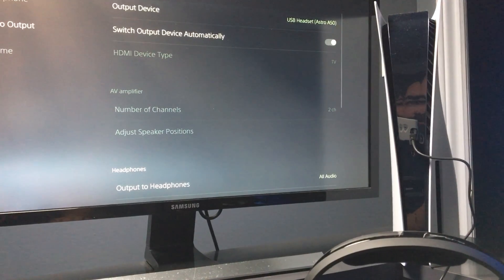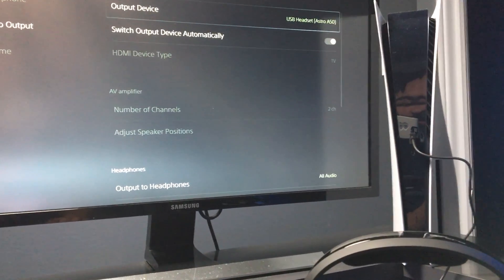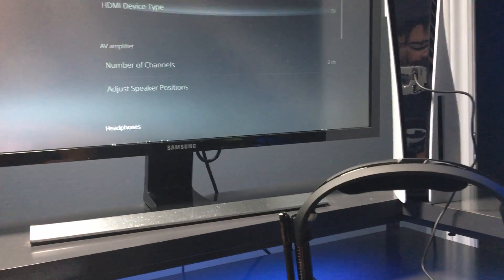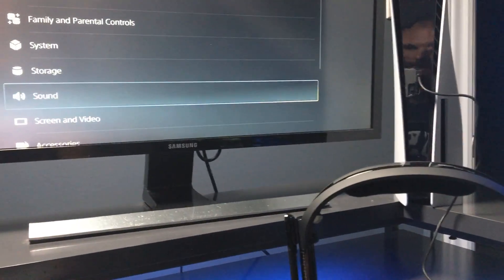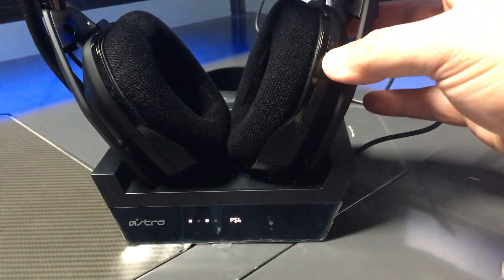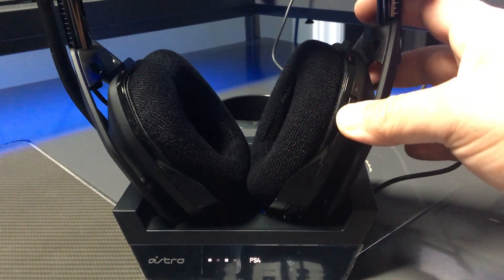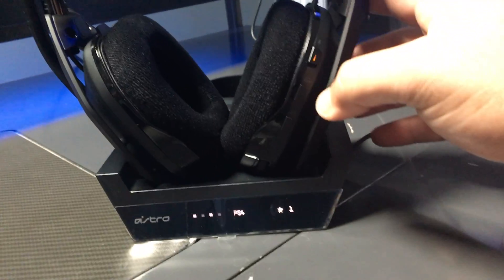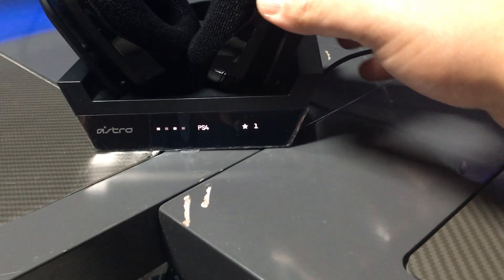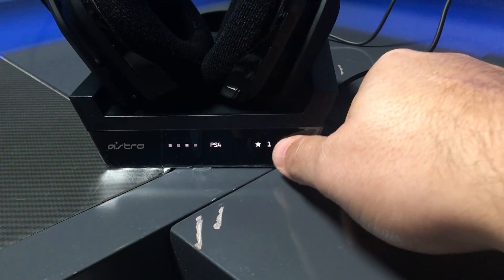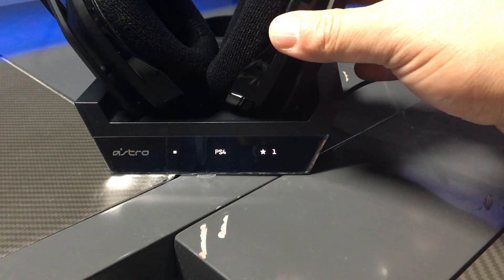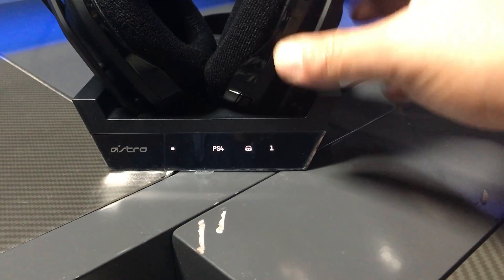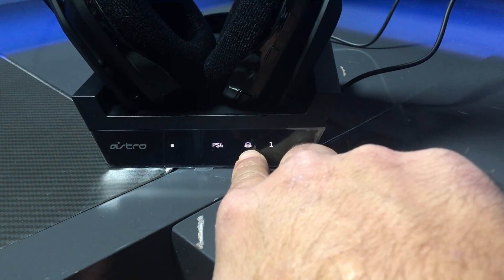Now that's pretty much connected. The only thing we need to do is turn our Astros on, and we also need to select—as you can see right now it's currently at the first option—so we're going to have to select, and this right here is the Dolby. Now we're good to go, we're working.